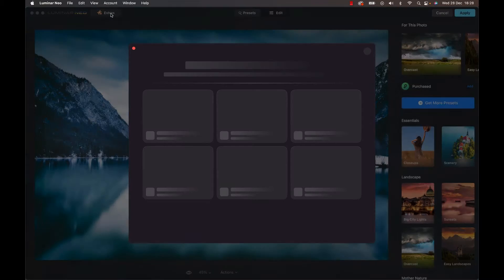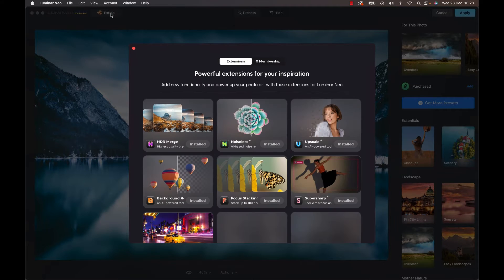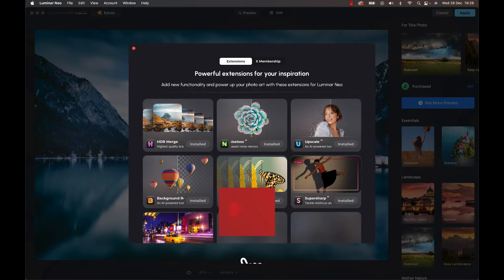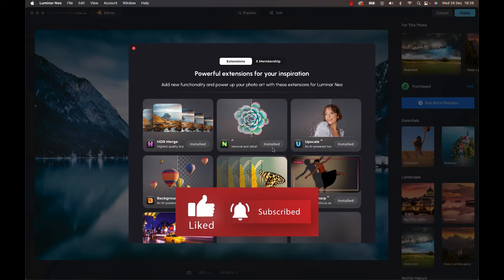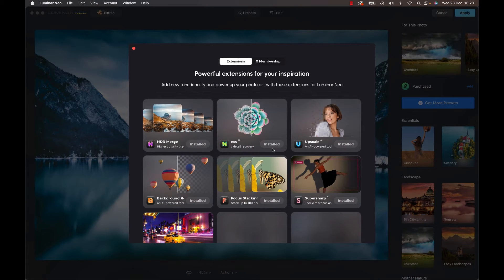To start, simply head to the top right or left, depending on if you're using Luminar as a plugin or standalone software, and select Extras. Find the Noiseless AI extension and hit Install, if you have the right subscription of course.